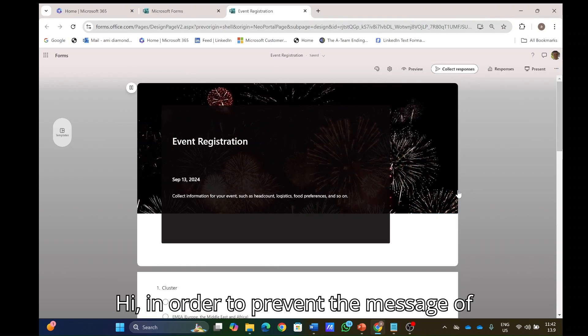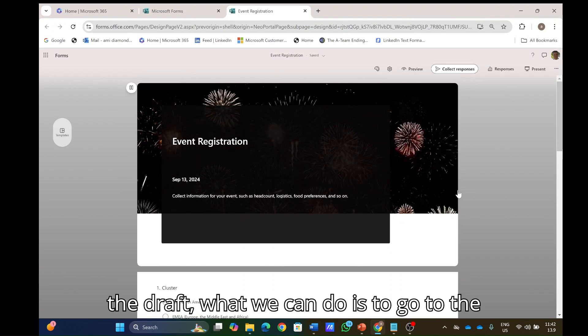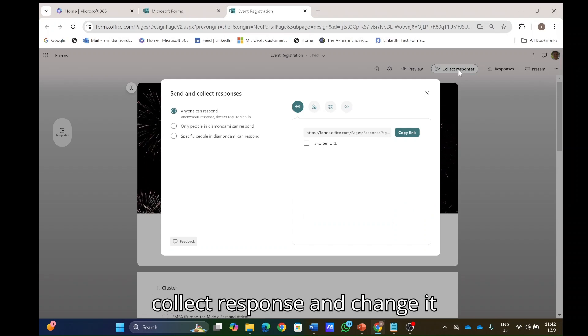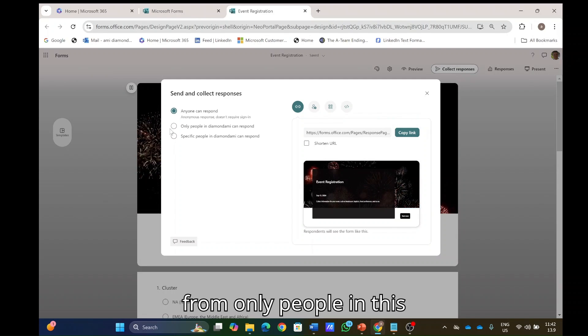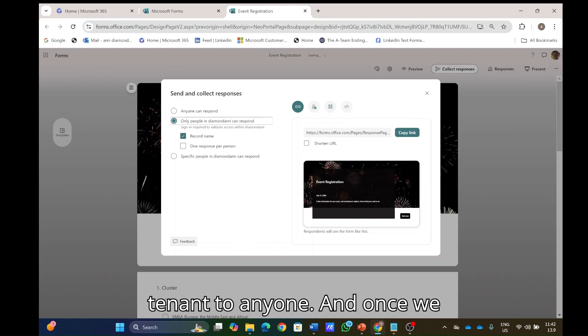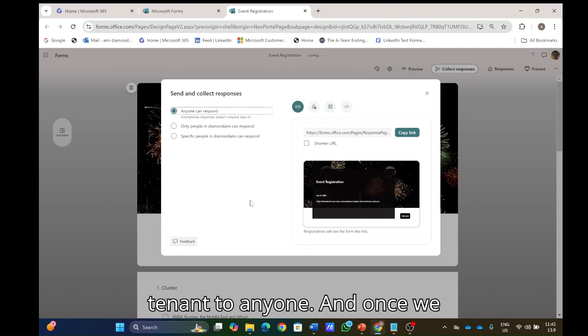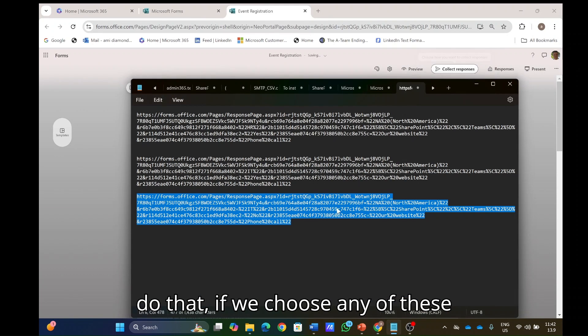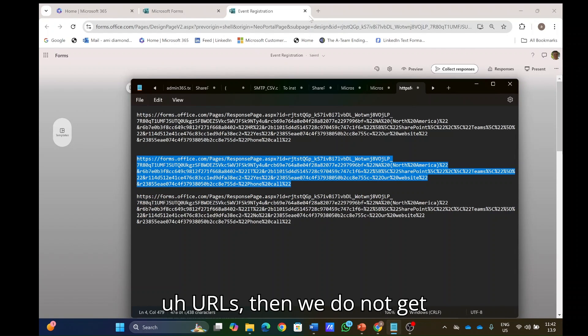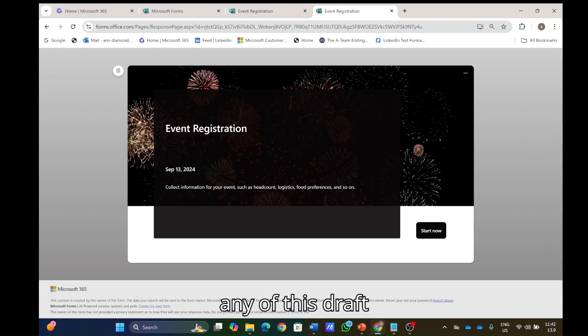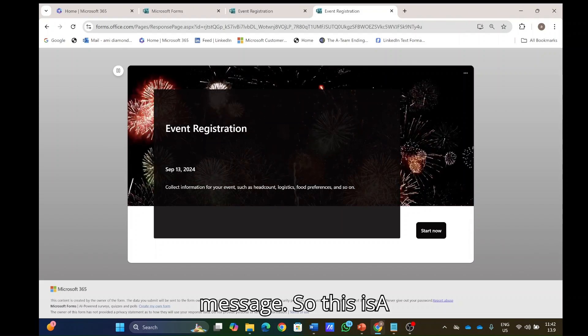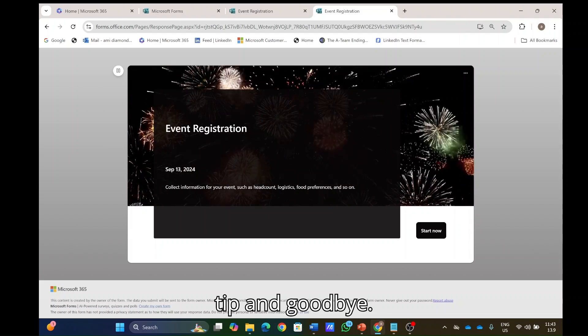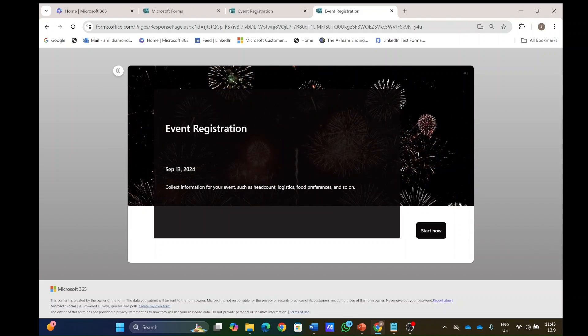Hi, in order to prevent the message of the draft, what we can do is to go to the collect response and change it from only people in this tenant to anyone. And once we do that, if we choose any of these URLs, then we do not get any of this draft message. So this is a tip and goodbye. Alright. Here we go.